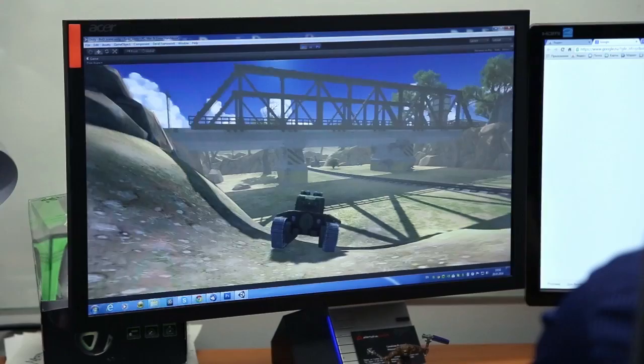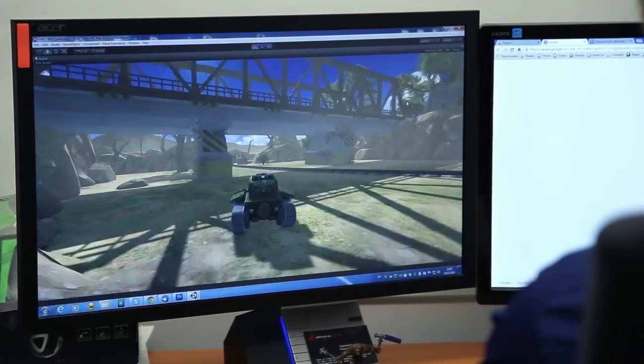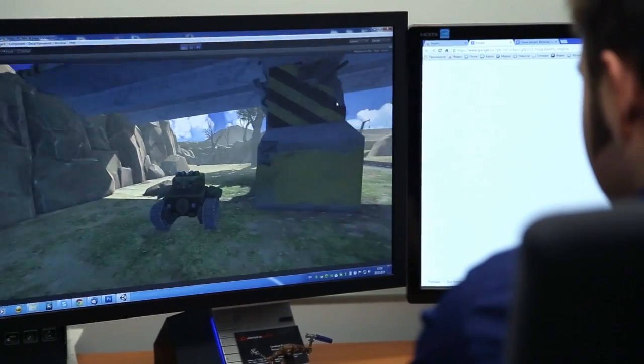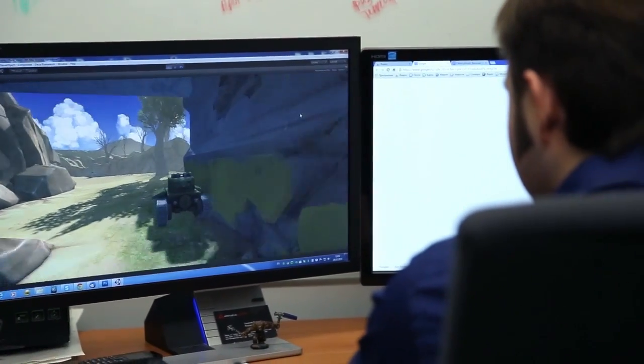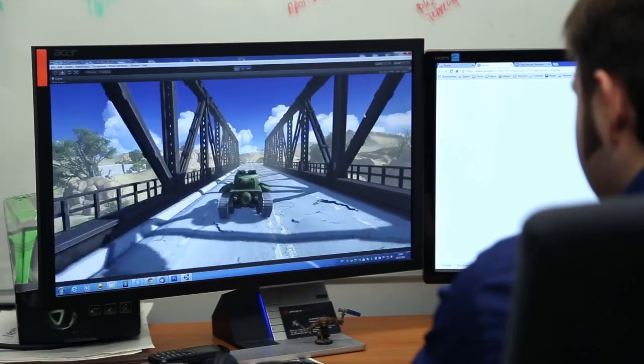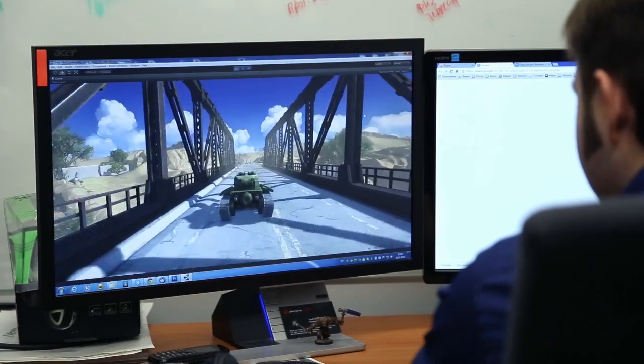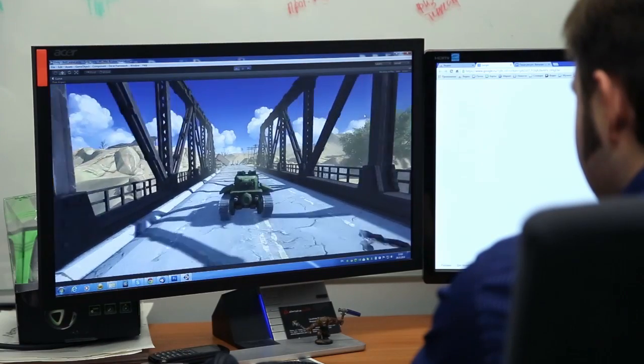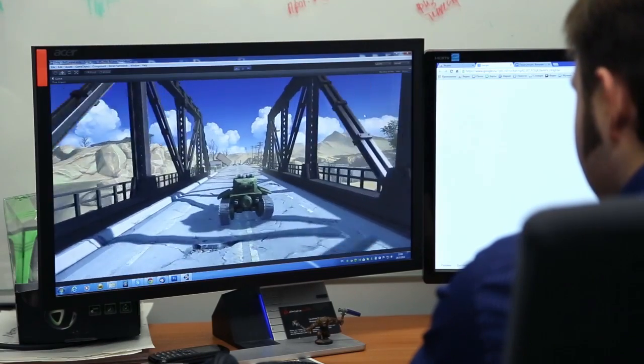Once an object is ready, we place it in the environment and observe it from different perspectives. If the result is up to our standards, we create several LODs of the same object. With this, it is finally ready for you to admire inside the world of the new Tanki.